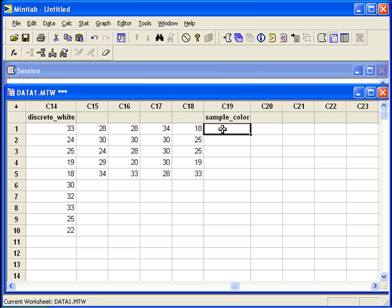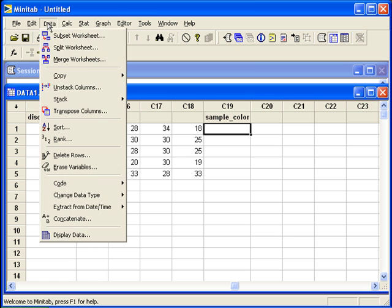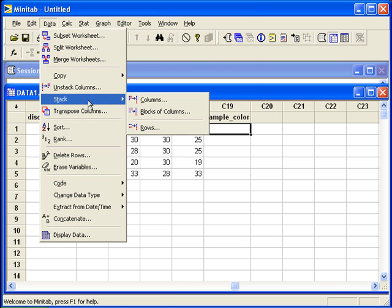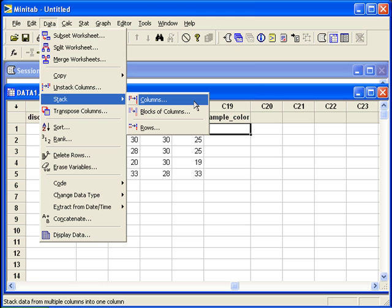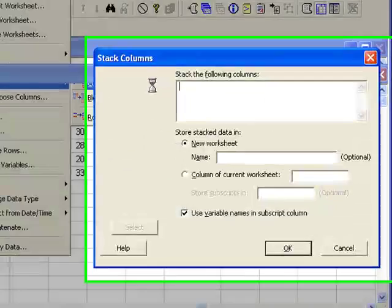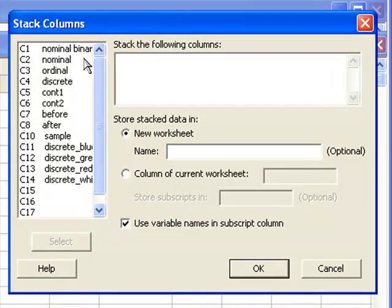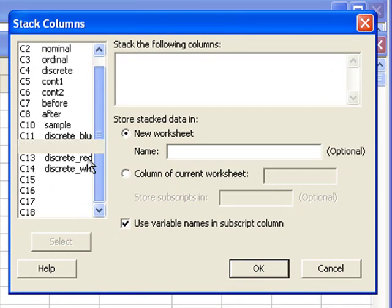We can go to data, stack, select columns, and enter the four columns with our sample data.